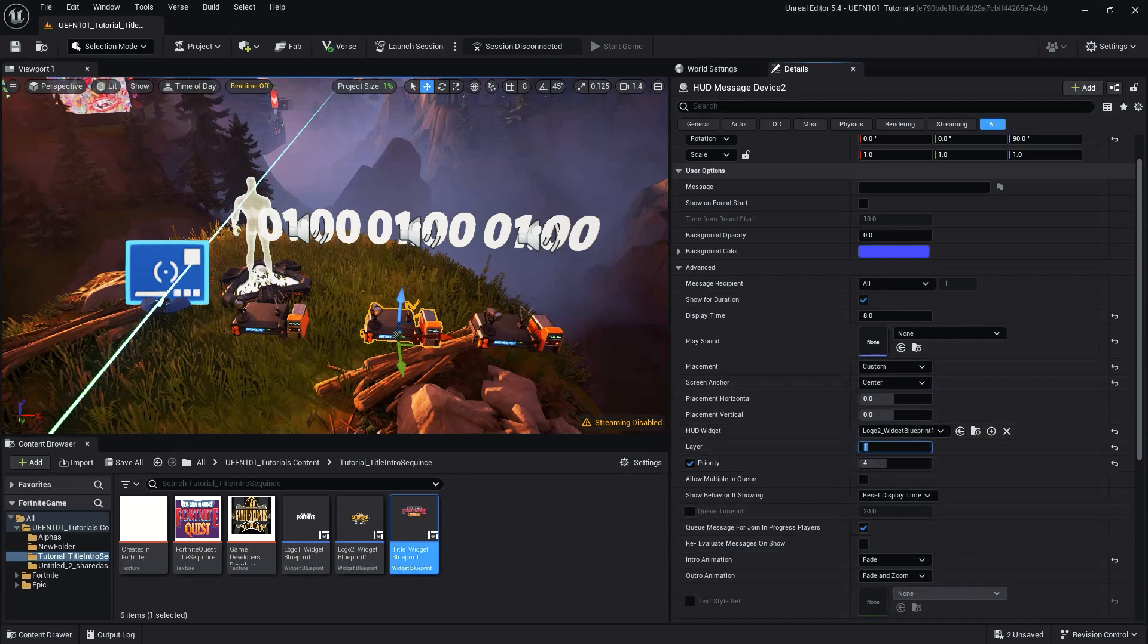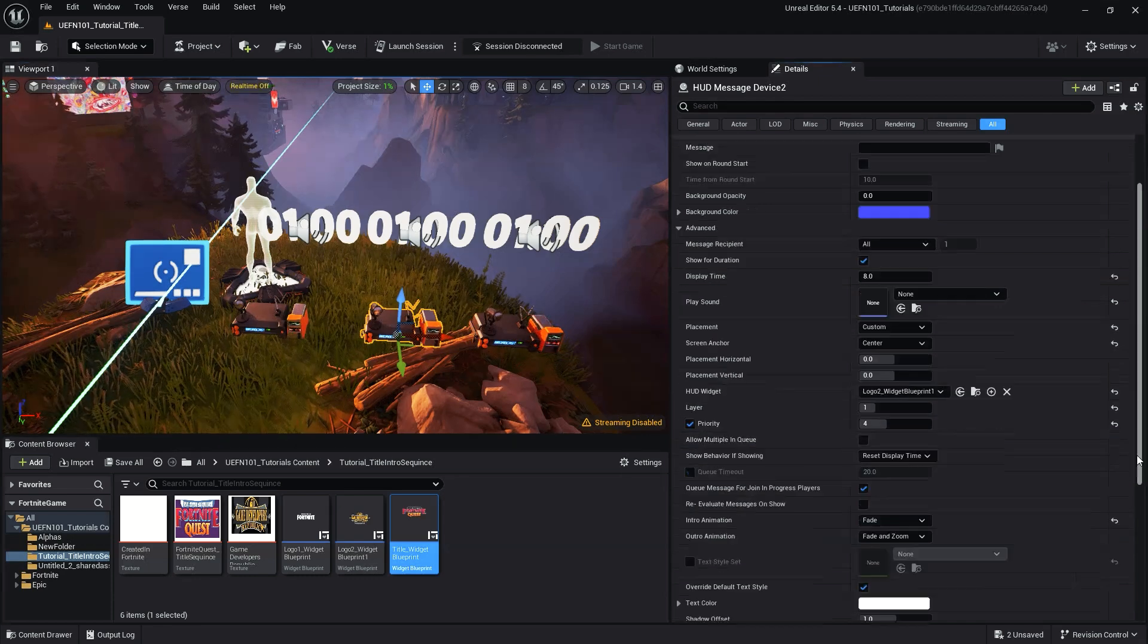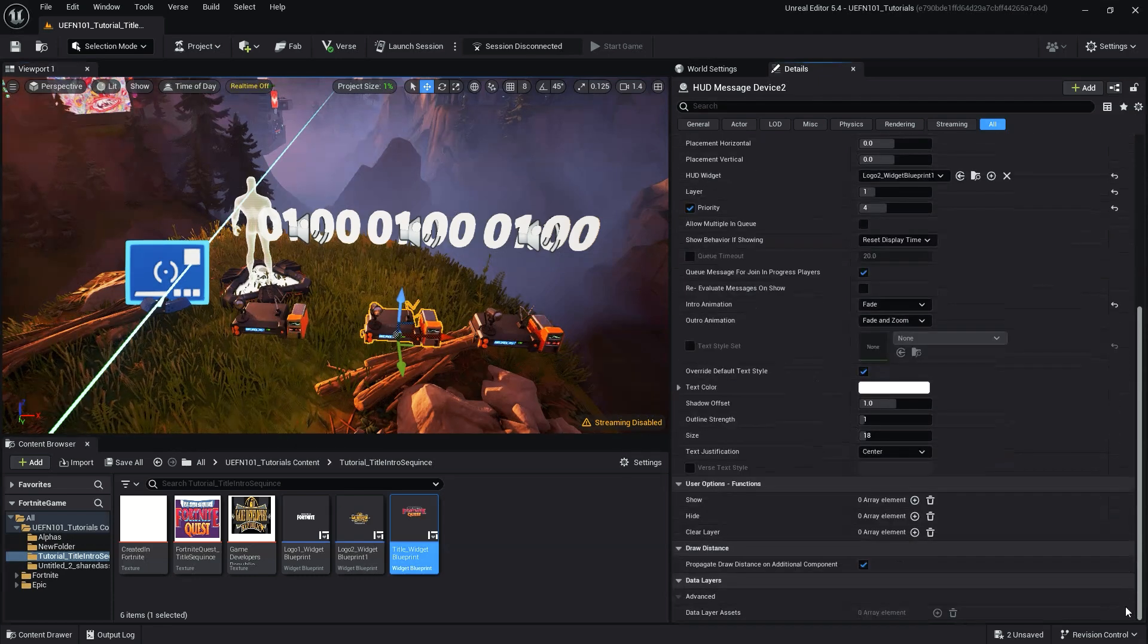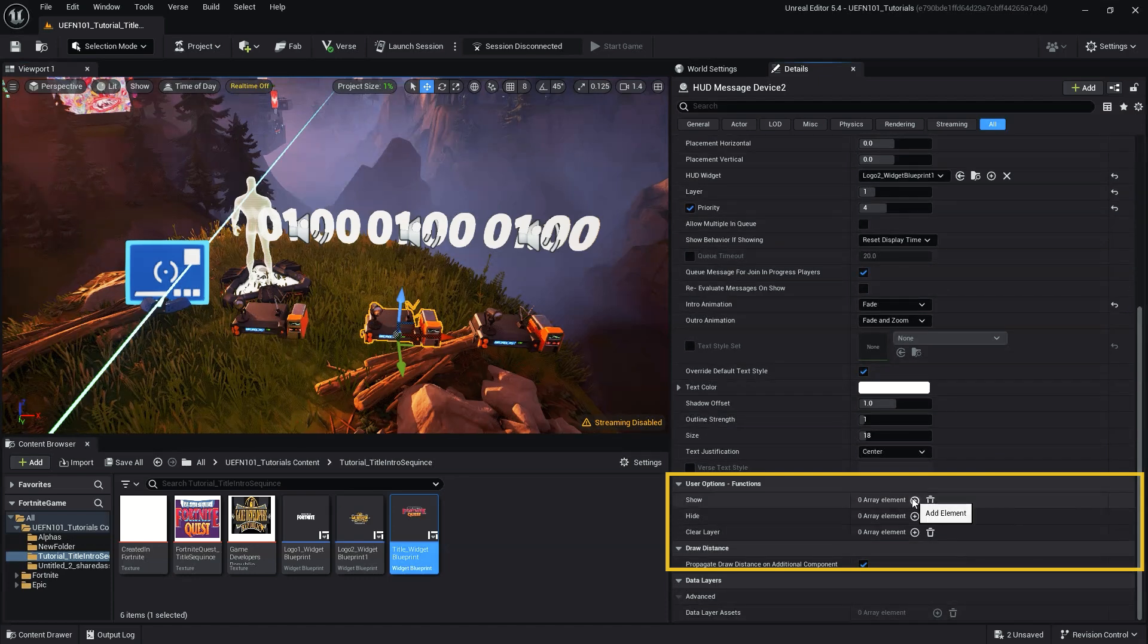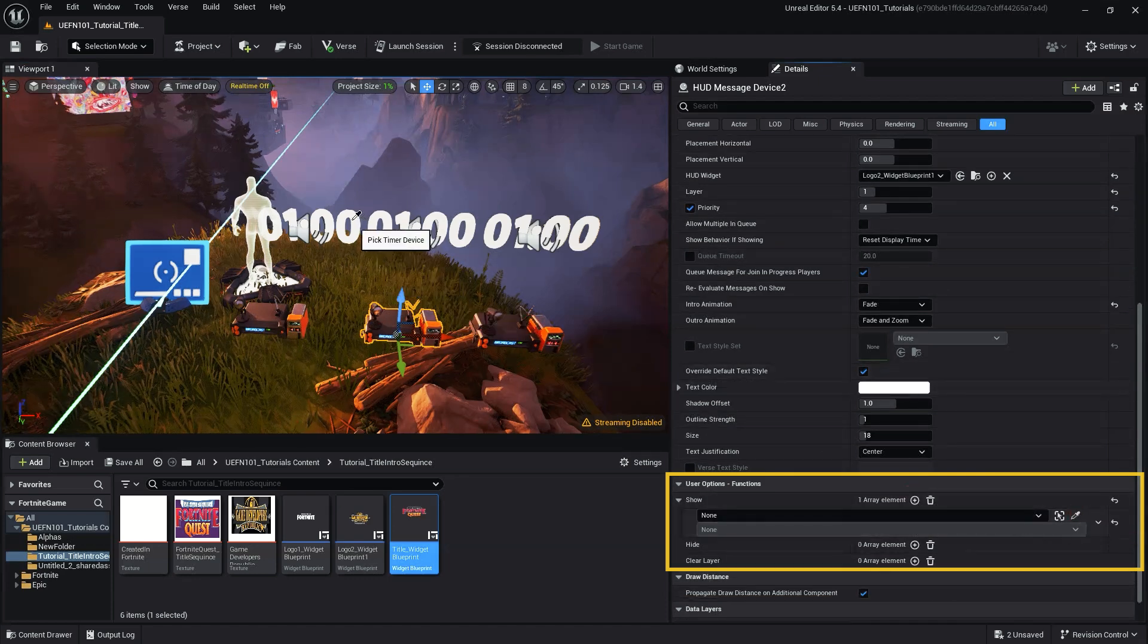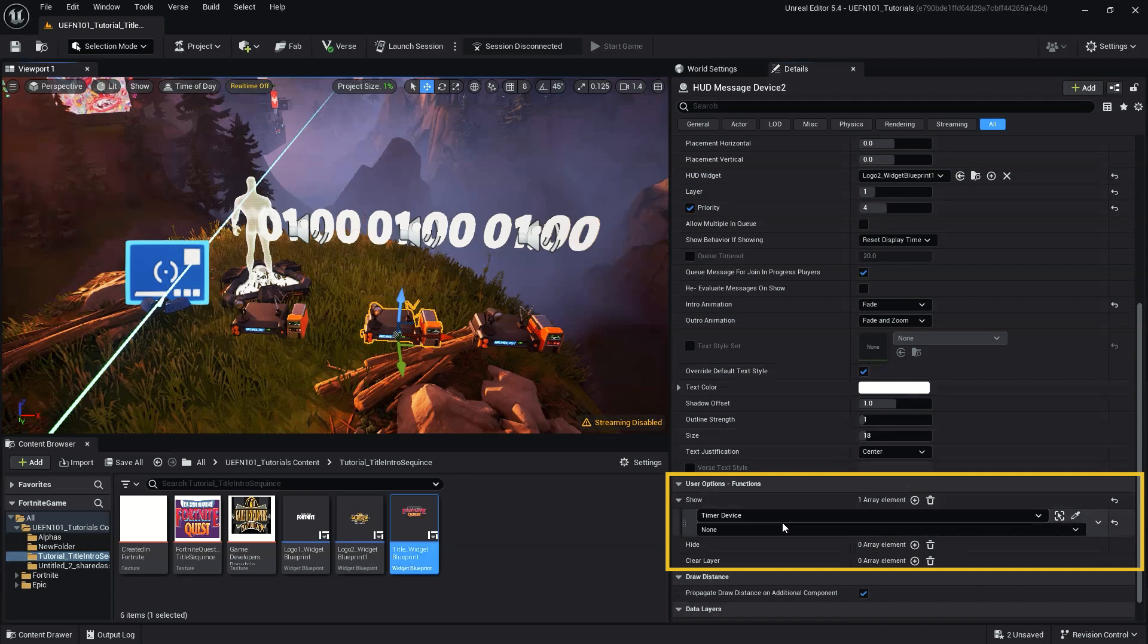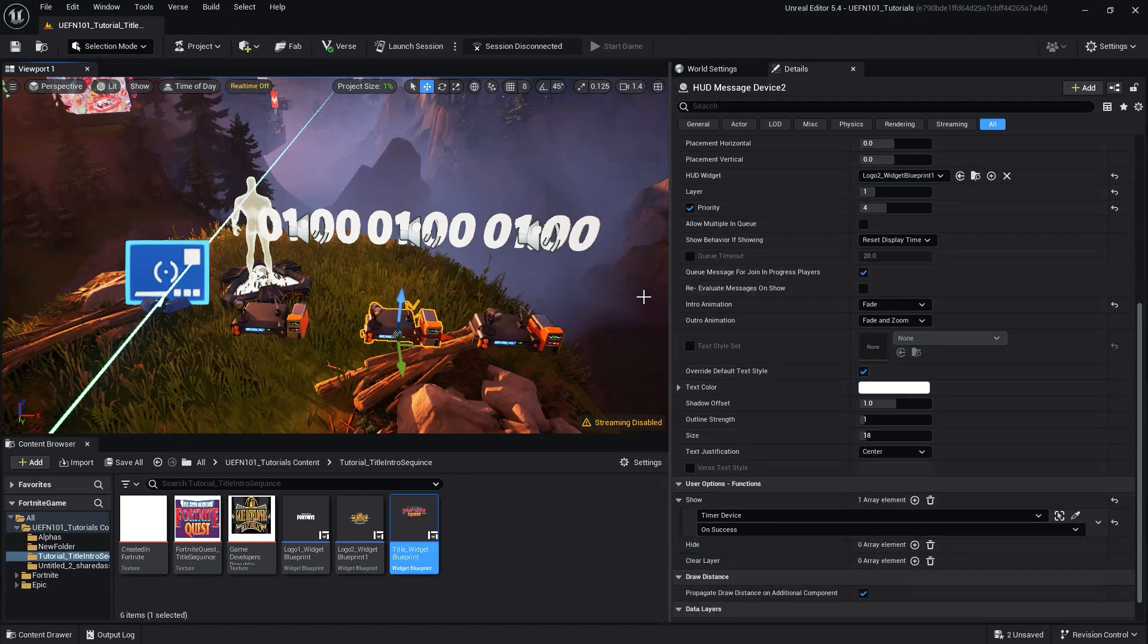Next, we want to connect our HUD message device to our timer devices. In the functions palette of the HUD messenger, click the plus button next to start. Then using the eyedropper, select the first timer device, then select on success in the drop down.